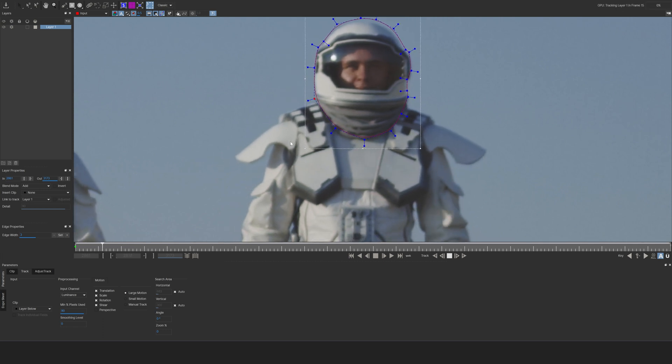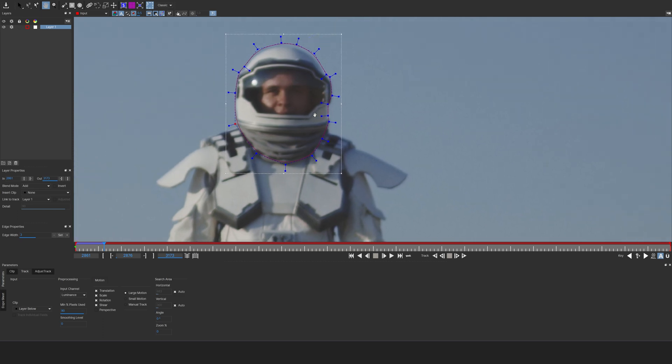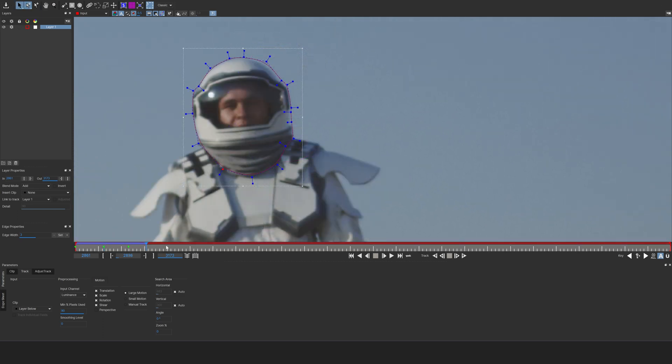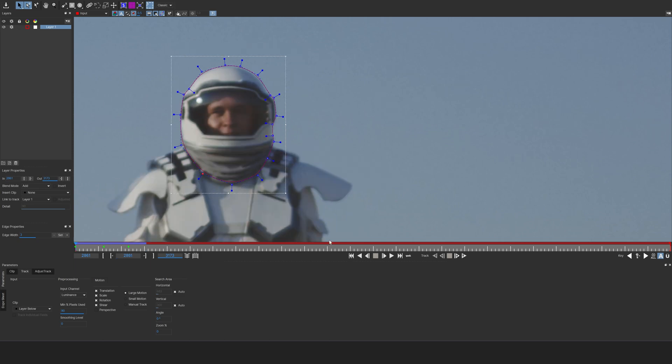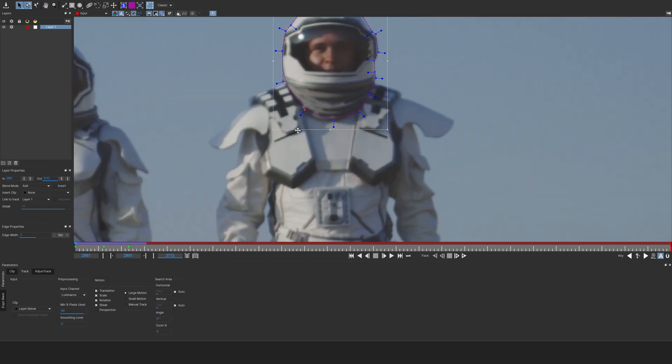And whenever we see a little error, we just pause our playback and we just refine our mask. Again, you can do this for the entire timeline. I'm not going to do that because this is just a tutorial.